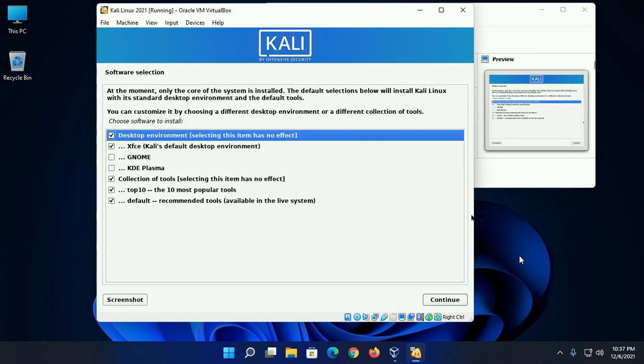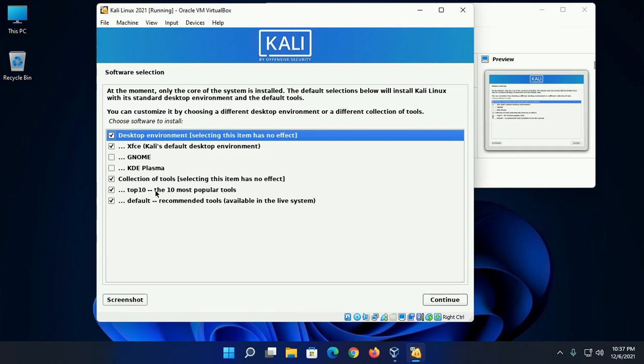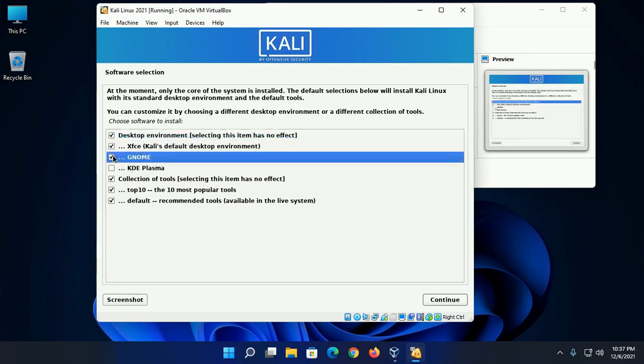Now select the software to be installed. Desktop environment, and then select XFCE and collection of tools, and the 10 most popular tools and recommended tools. And also select GNOME desktop environment.